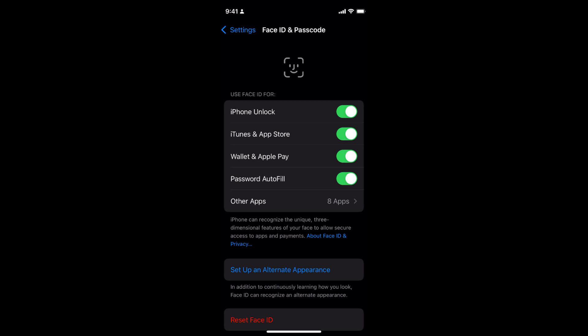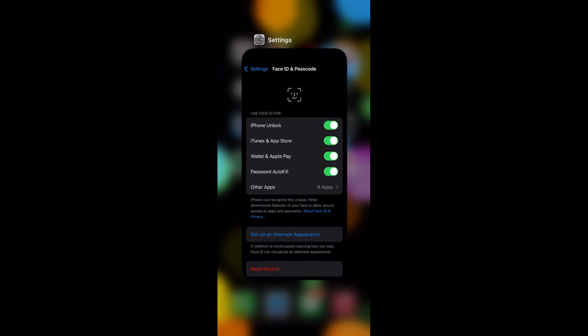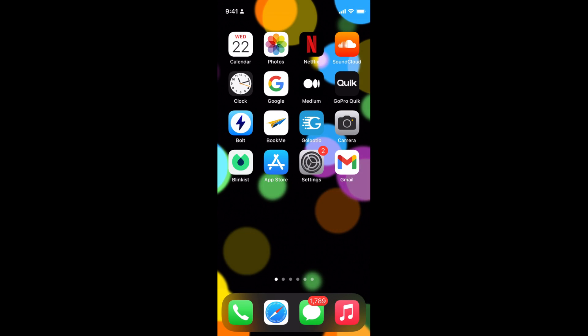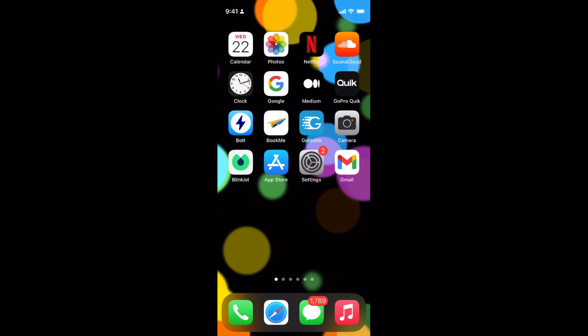That means if you are installing the app for the first time, it will ask for verification via Face ID.